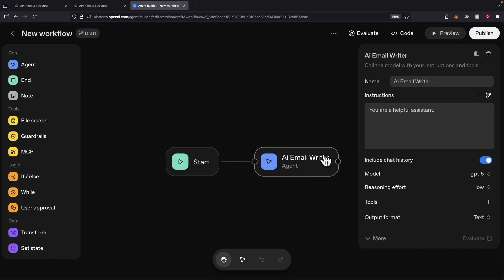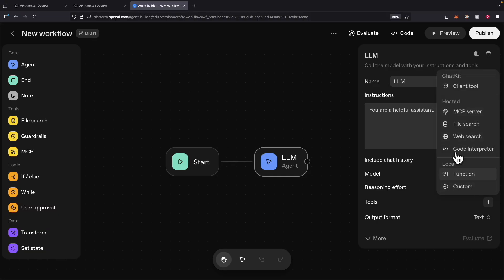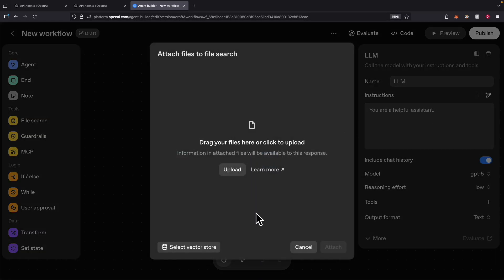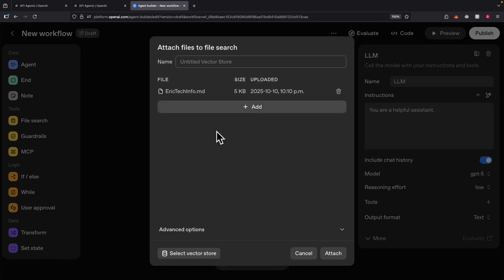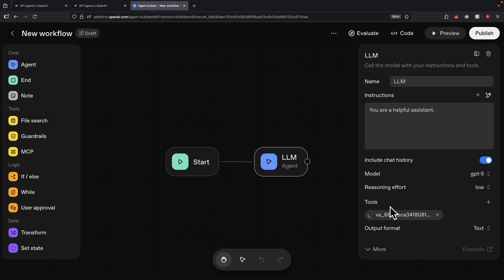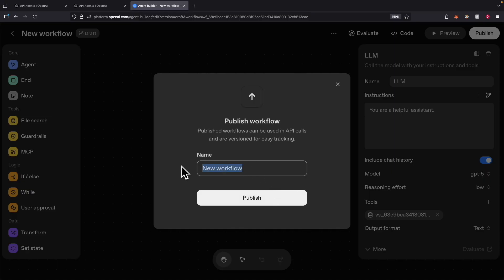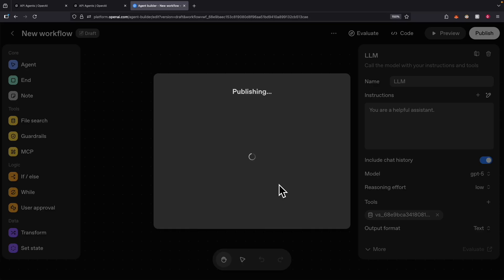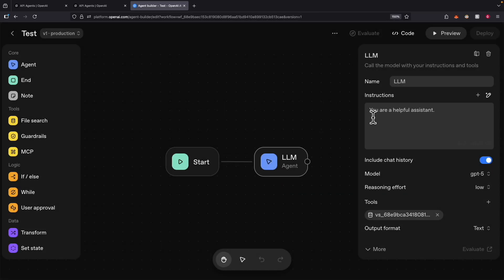Now we can explore some tools the agent has. I'll rename the node to LM just to avoid confusion. Let's click on Tools to explore how we can add our knowledge base into the Agent Kit workflow. We're going to select the File Search option from OpenAI and click on File Search. What we can do here is upload some documents to use as a knowledge base to retrieve relevant information. I uploaded a file with my channel information and clicked Attach — this attaches that information as a knowledge base for vector search. We save this, click Publish, call it a test workflow, and click Publish. The workflow is published.